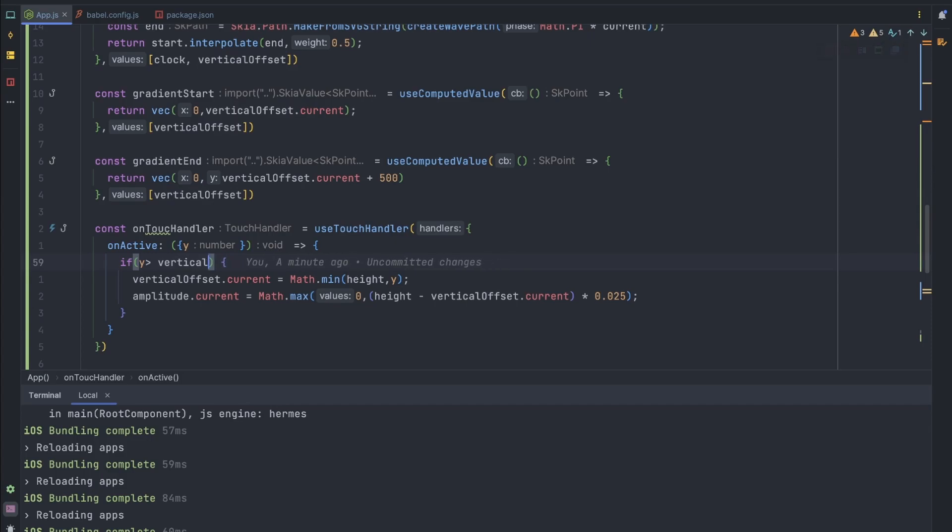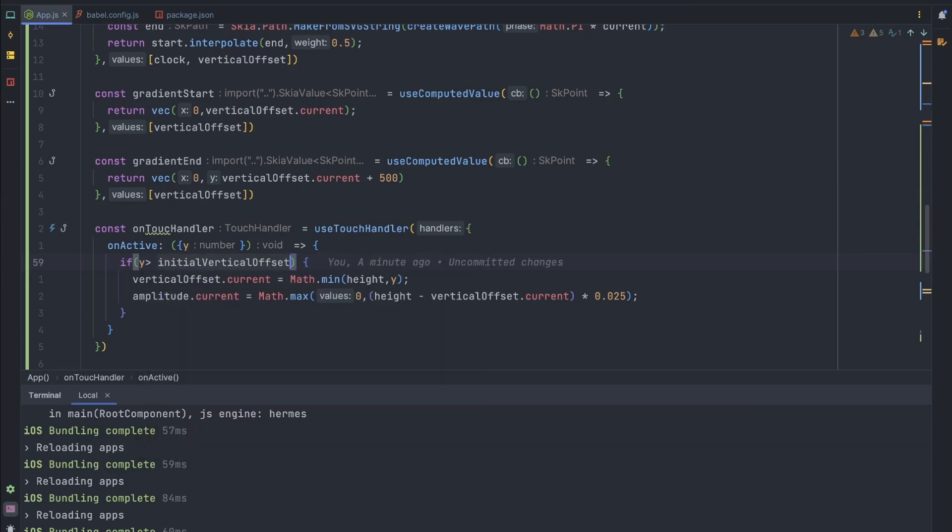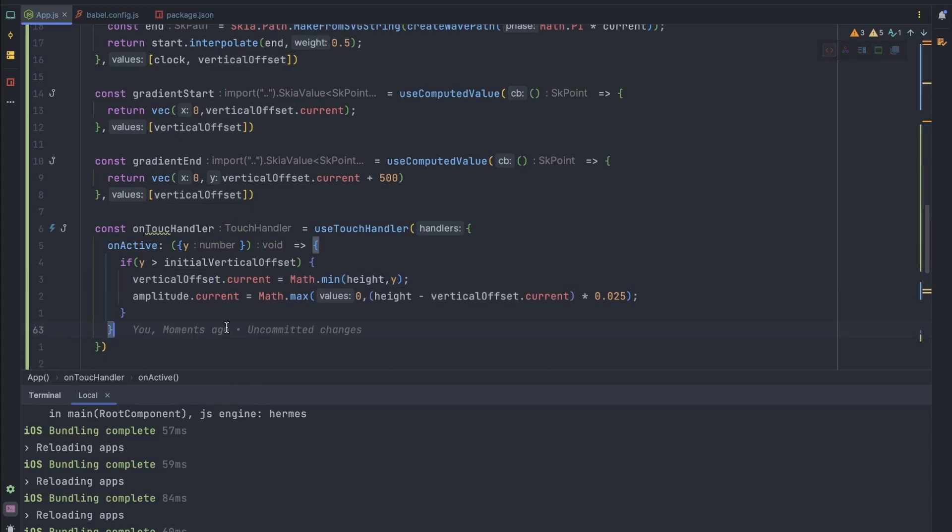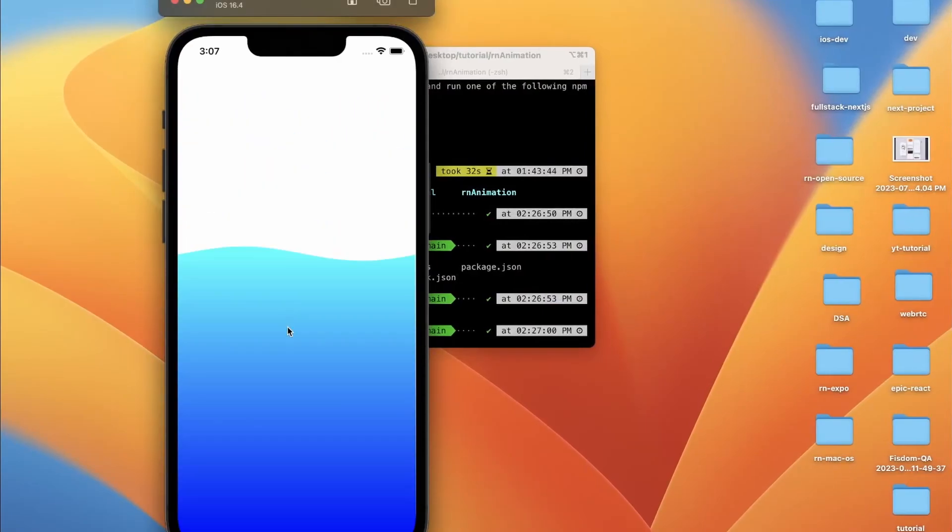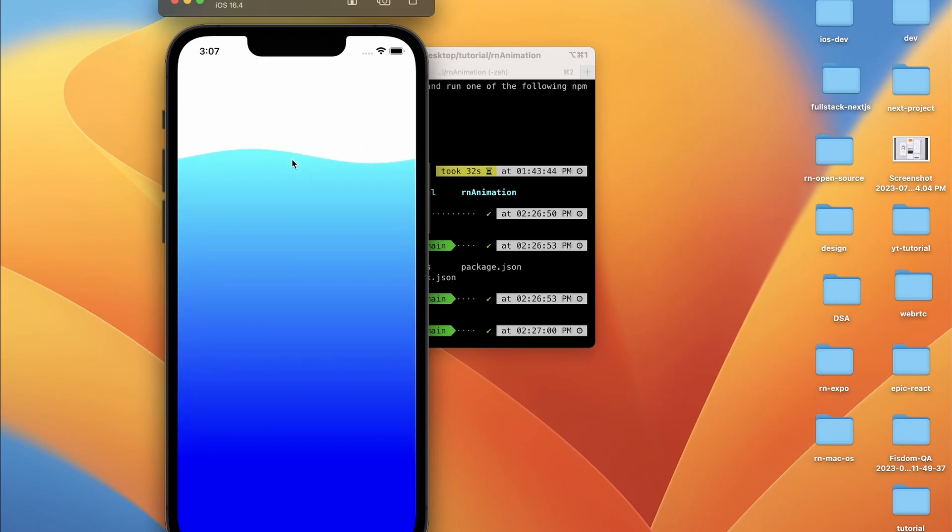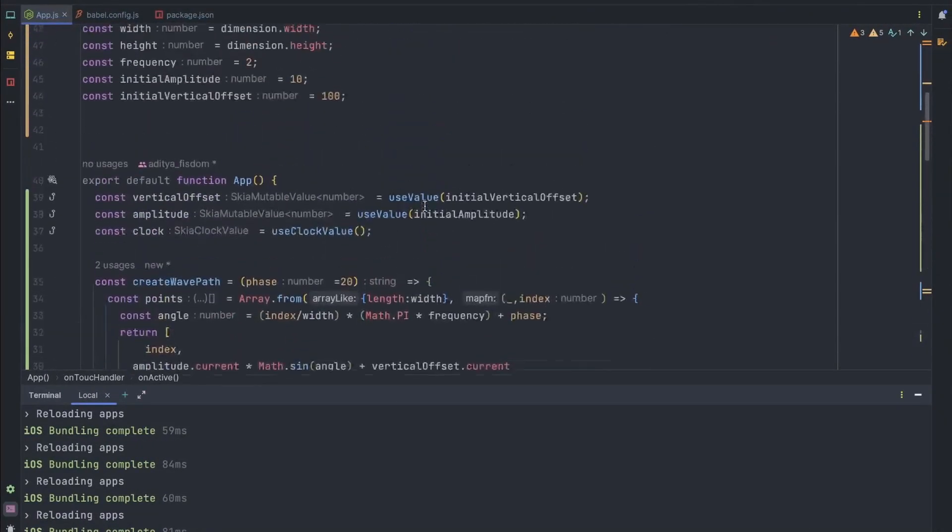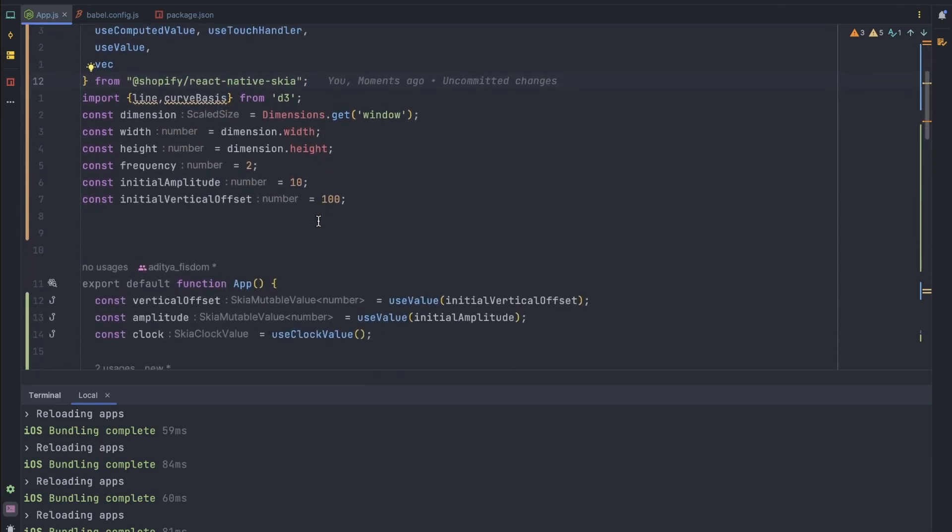And the vertical offset is going to update. Yeah here we're now able to move our wave as well. So yeah this is how we have created using D3 and the React Native Skia mostly. We haven't used anything else. So yeah this is it for this video and if you like the video consider subscribing and thank you for watching.